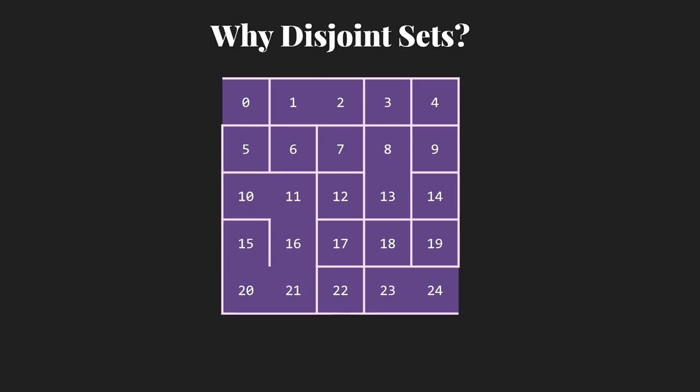Now the question is where do the disjoint sets come in? I heard about random numbers, I heard about setting up a 2D array, I heard about keeping track of is there a wall there or not, which we're going to do with simple booleans. True if there's a wall, false if there's not. But where are the disjoint sets? So let's suppose that our two picks are the 15 and the 10. Now there's a wall between those, but they're currently connected. We can get from 10 to 15 with no problem. So we don't really want to knock down that wall. We want to leave that one in place so that our maze stays reasonably complex and doesn't become just this open space that you can wander through without paying attention to the walls.